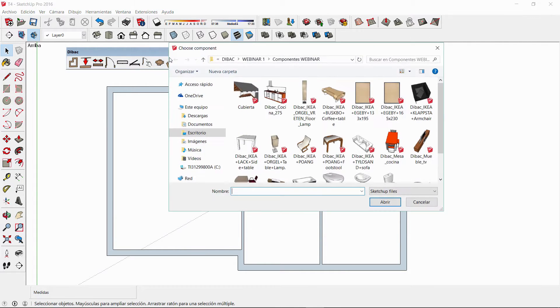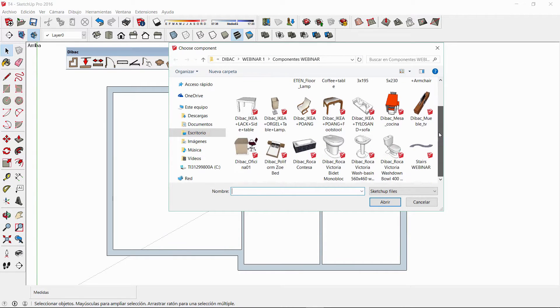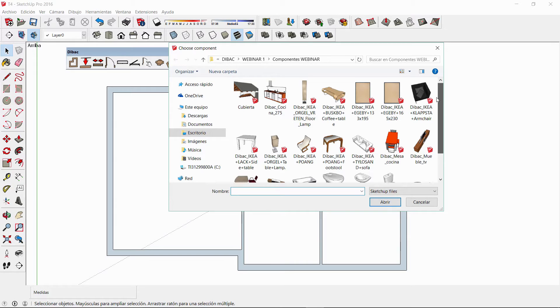On the other hand with the component tool you can open any component of SketchUp and insert it anywhere in the 2D view. This component won't interact with other geometry and can be placed at any desired elevation.